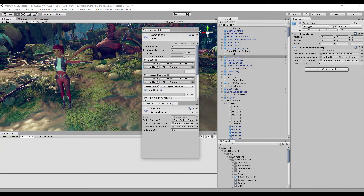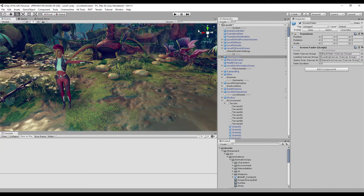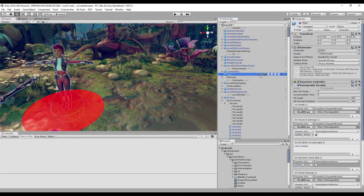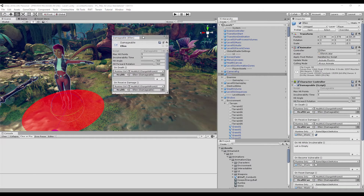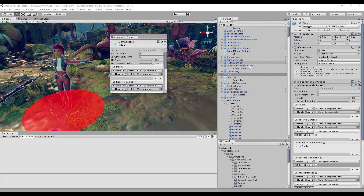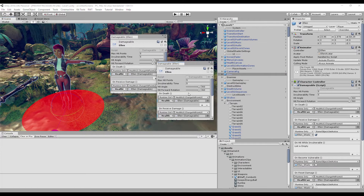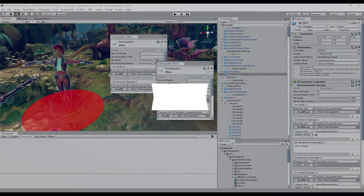There are several more ways to open a component. Hover over an element in the hierarchy while holding Control to see all the components on that game object. Or simply drag a component from the inspector to the scene view while holding Control to open it in a window.